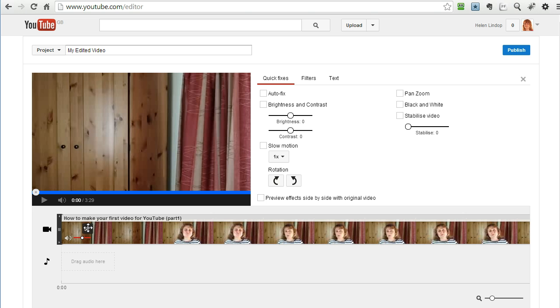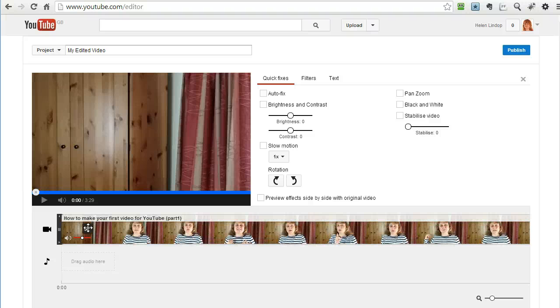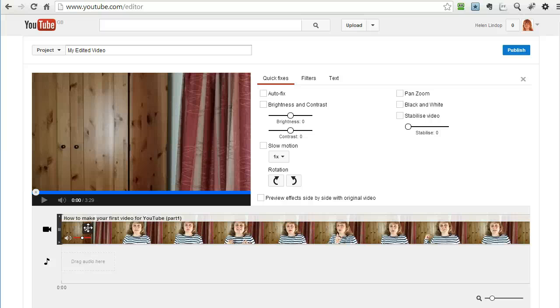You can do lots of edits, a surprising amount of editing in the YouTube editor. I am going to keep this very simple because I think one of the big dangers with your first YouTube video is overwhelm. So I am going to keep the overwhelm down to a minimum and just do two simple things.